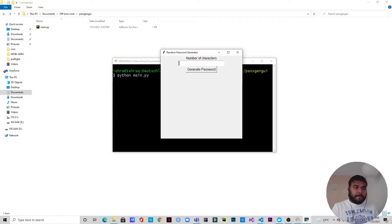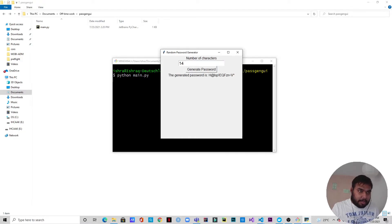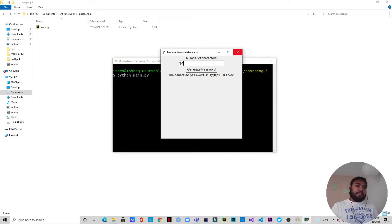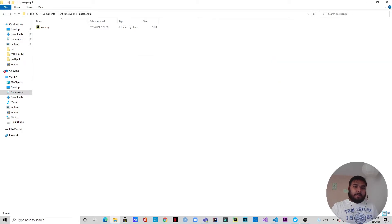Let's say the character count will be 14. When we press generate password, this is the password that has been generated — you can see there are 14 characters. I'll just close it and we'll get to the code.